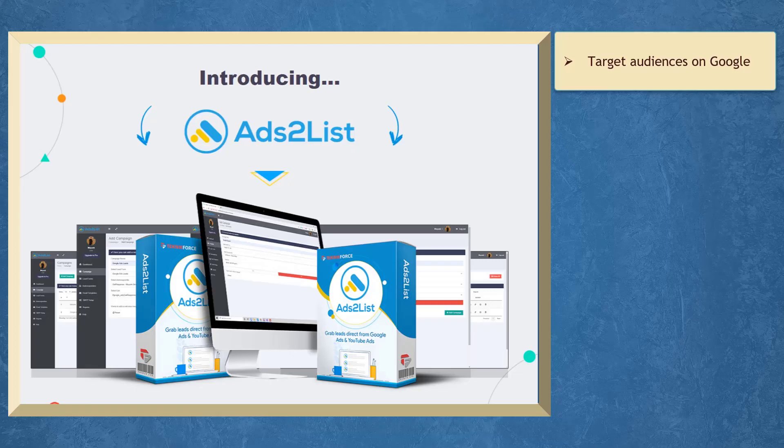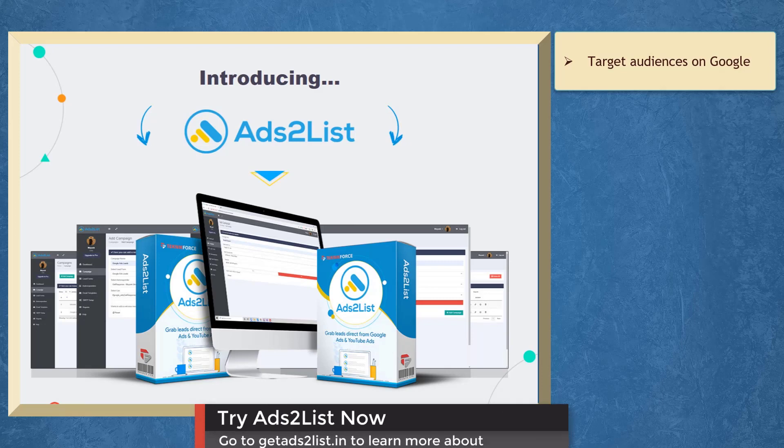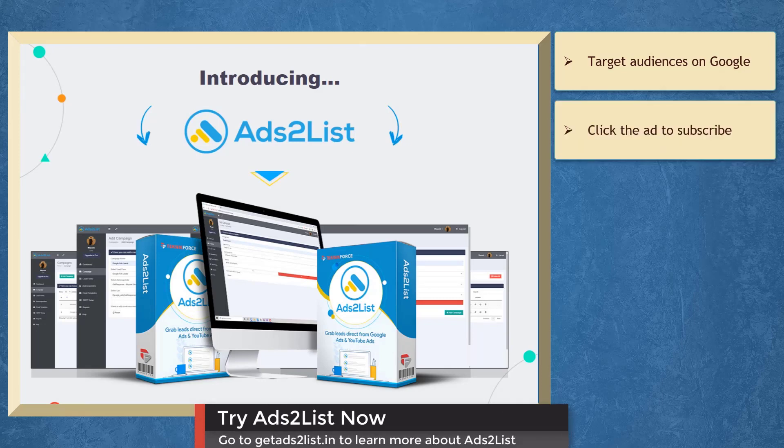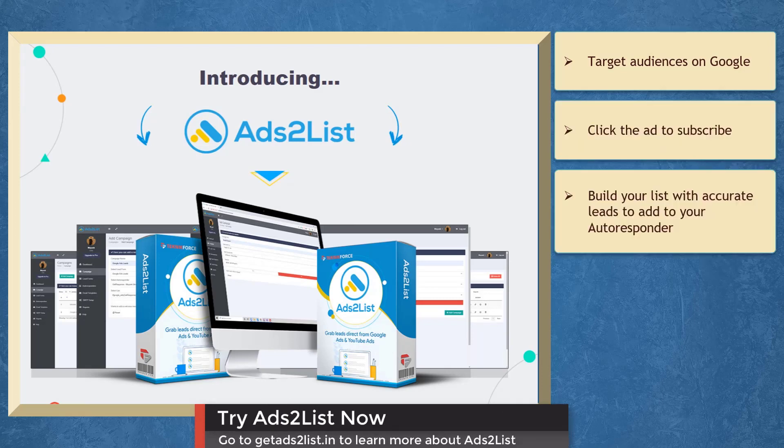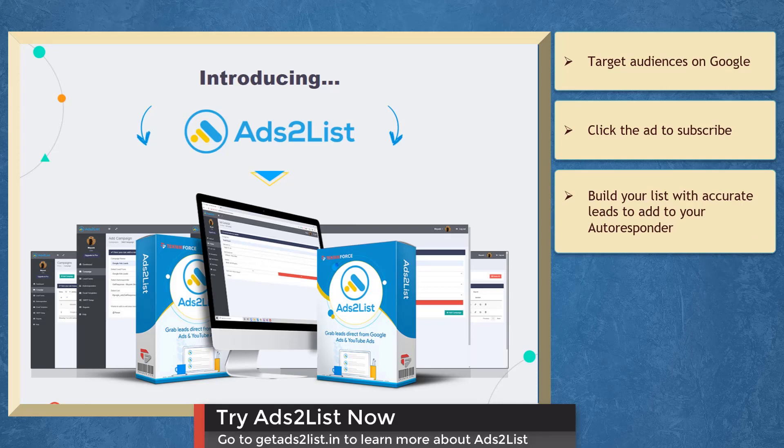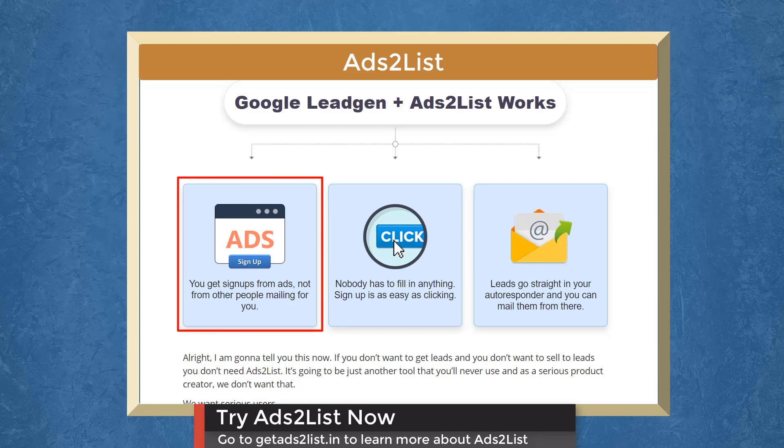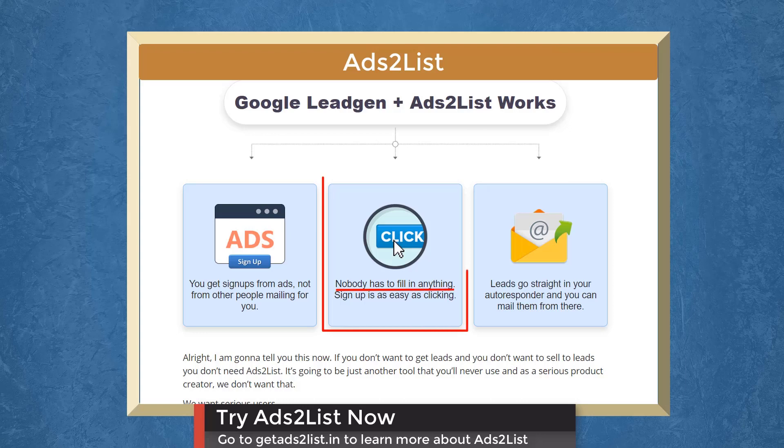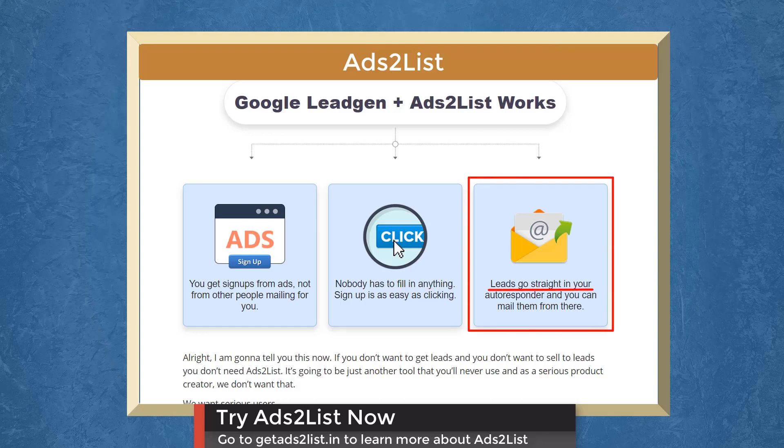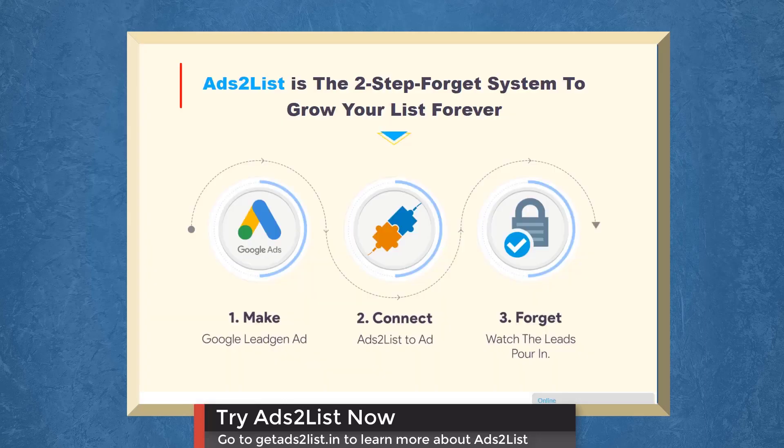If you want to target audiences on Google so that they will click on the ad to subscribe, we have a marketing app that can help you build your list with accurate leads to add to your autoresponder. Ads to list allows you to get sign-ups from ads, not from people mailing for you. Nobody has to fill out a form and avoid leads with fake information. You can send mails to these leads from your autoresponder.